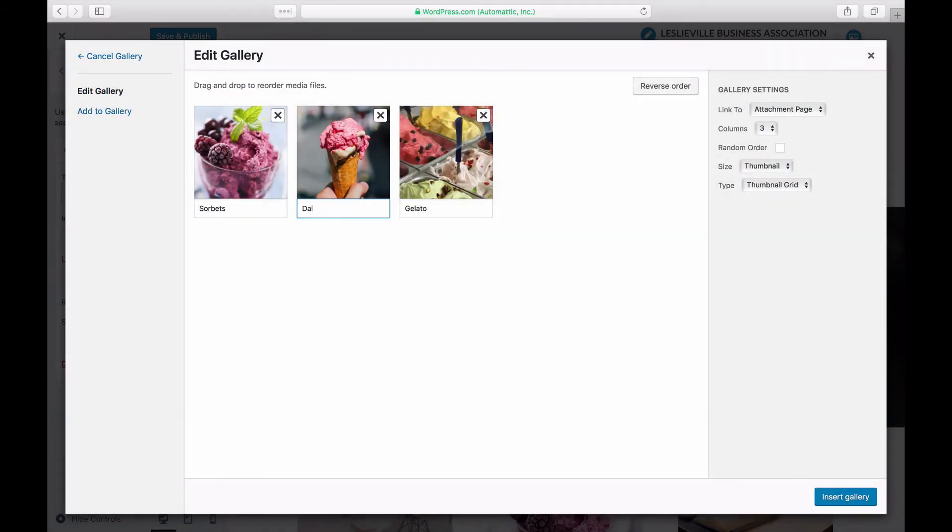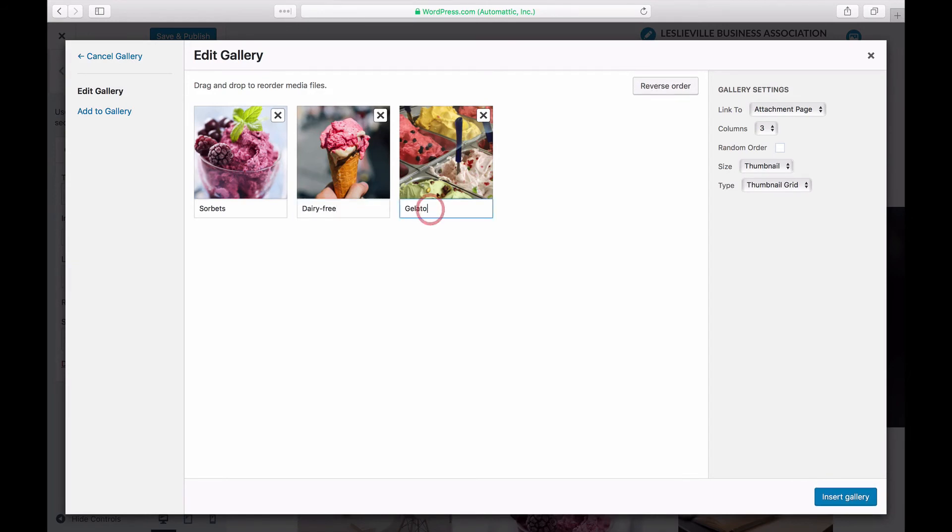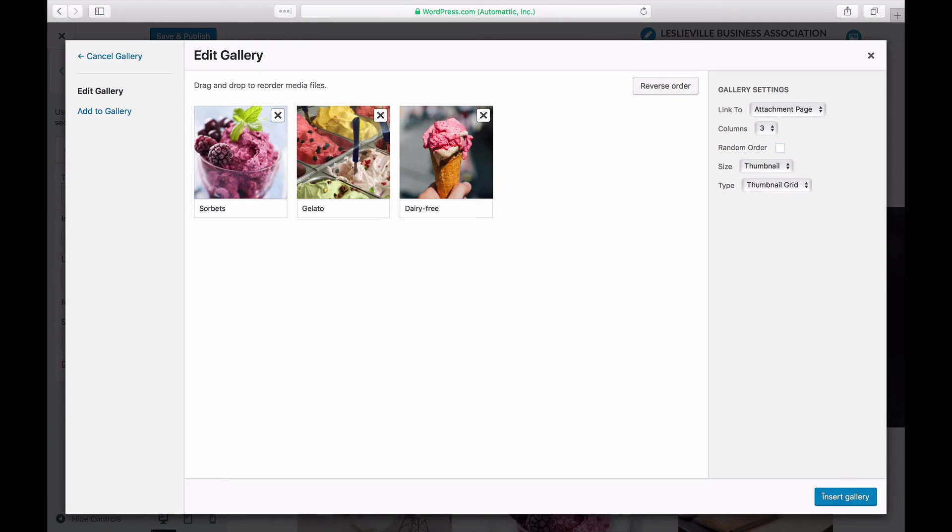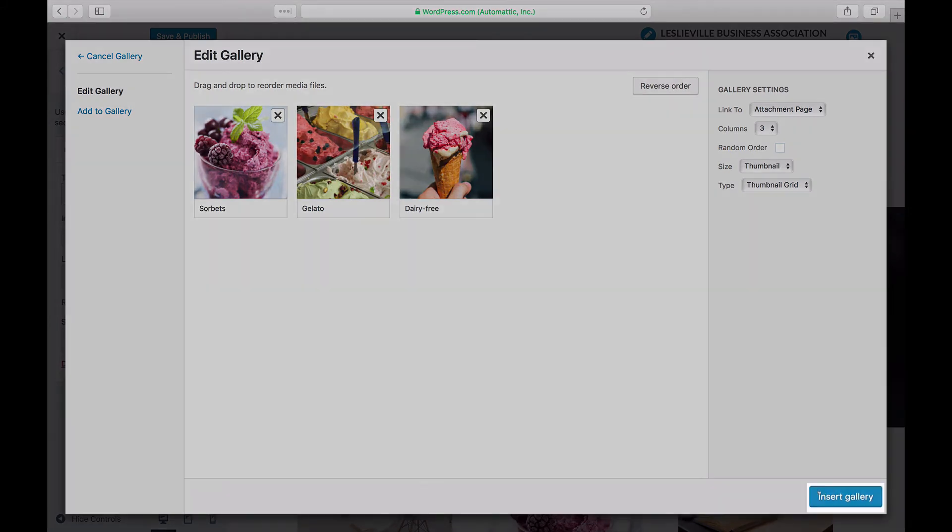When you've uploaded and added all of your images, you can add captions or drag and drop to reorder them. When you're finished, click the Insert Gallery button in the lower right.